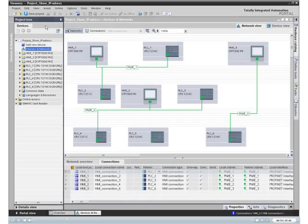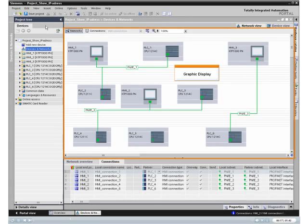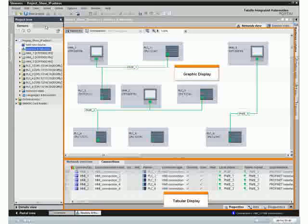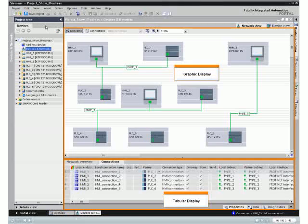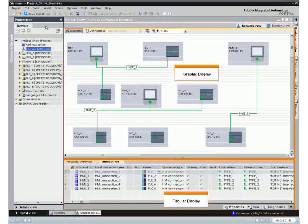Step 7 Basic presents the entire network and all its connections with its graphic and tabular display of the network view.